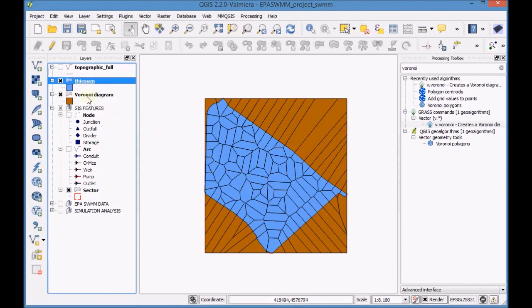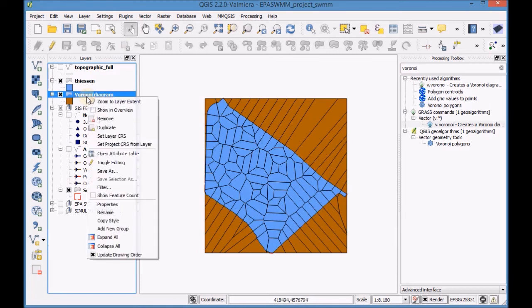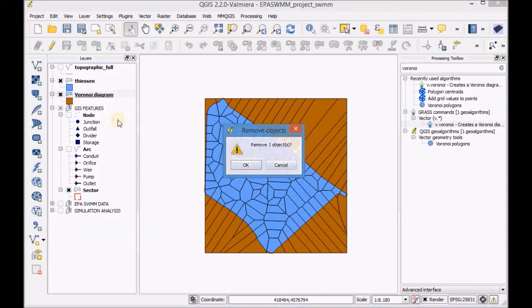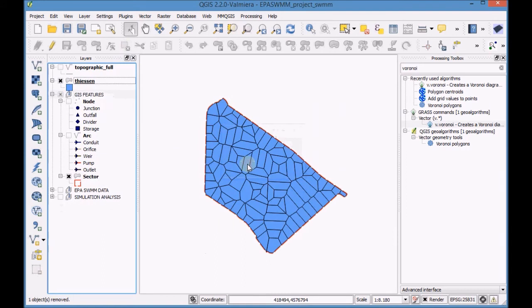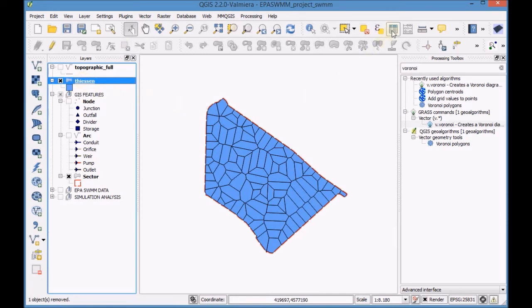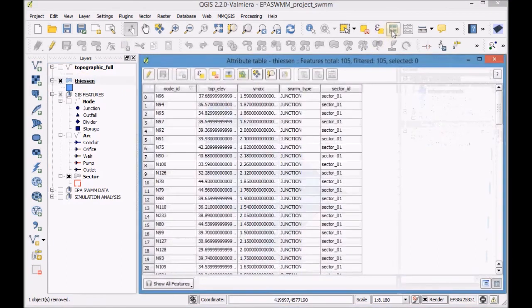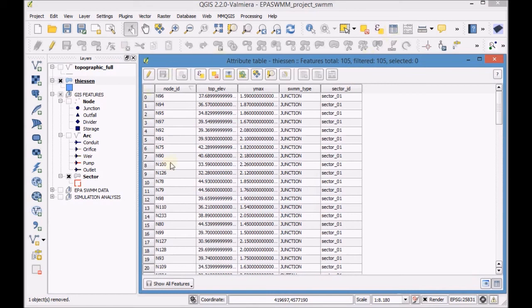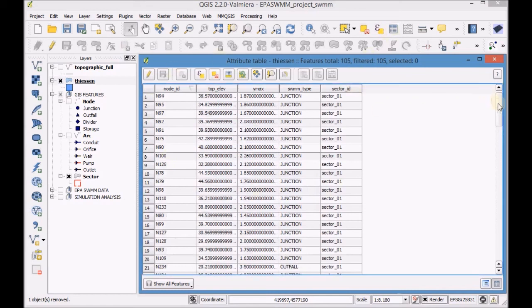Remove the Voronoi Diagram layer. Finally, open and check the Attribute table of the Thiessen layer.